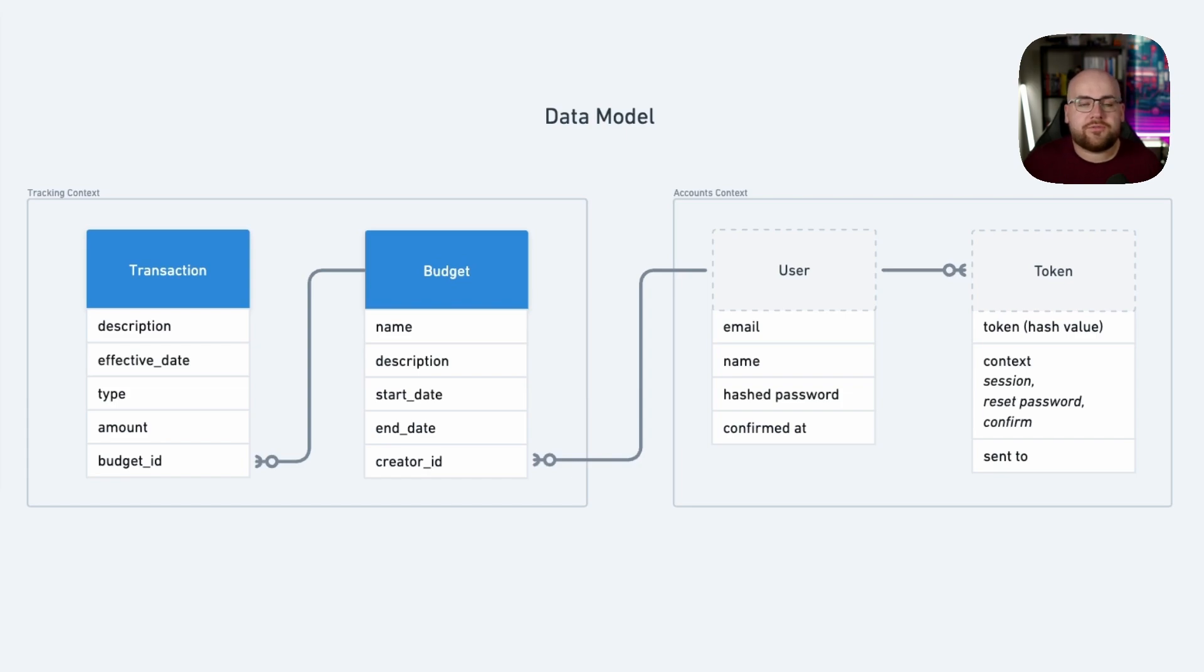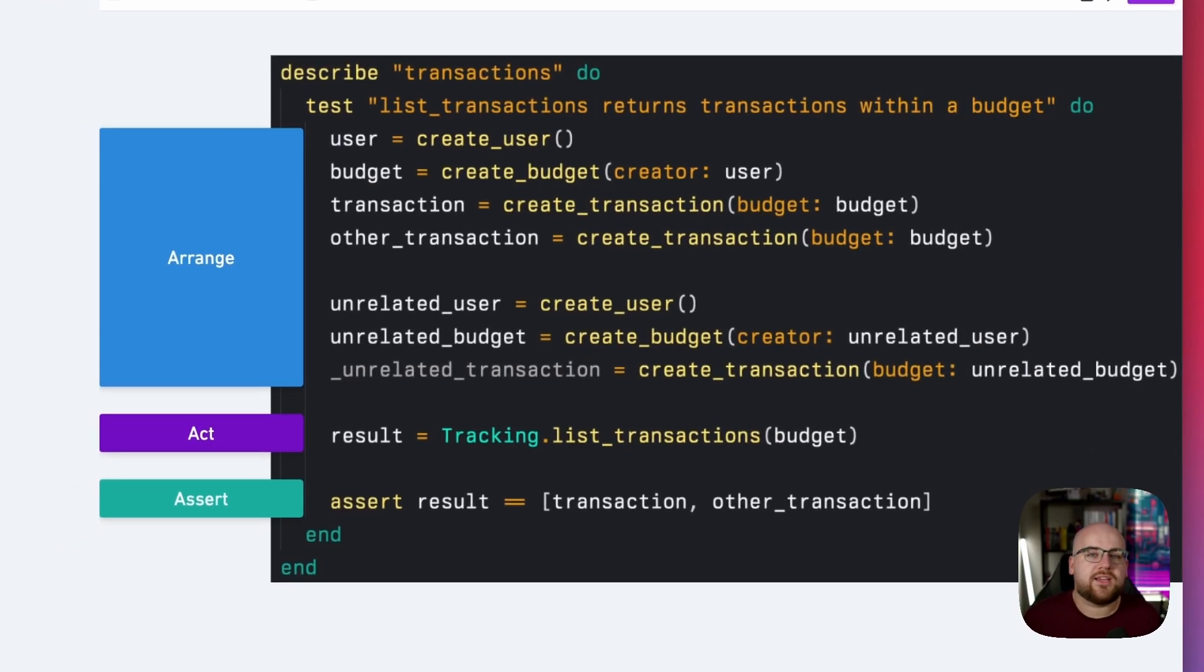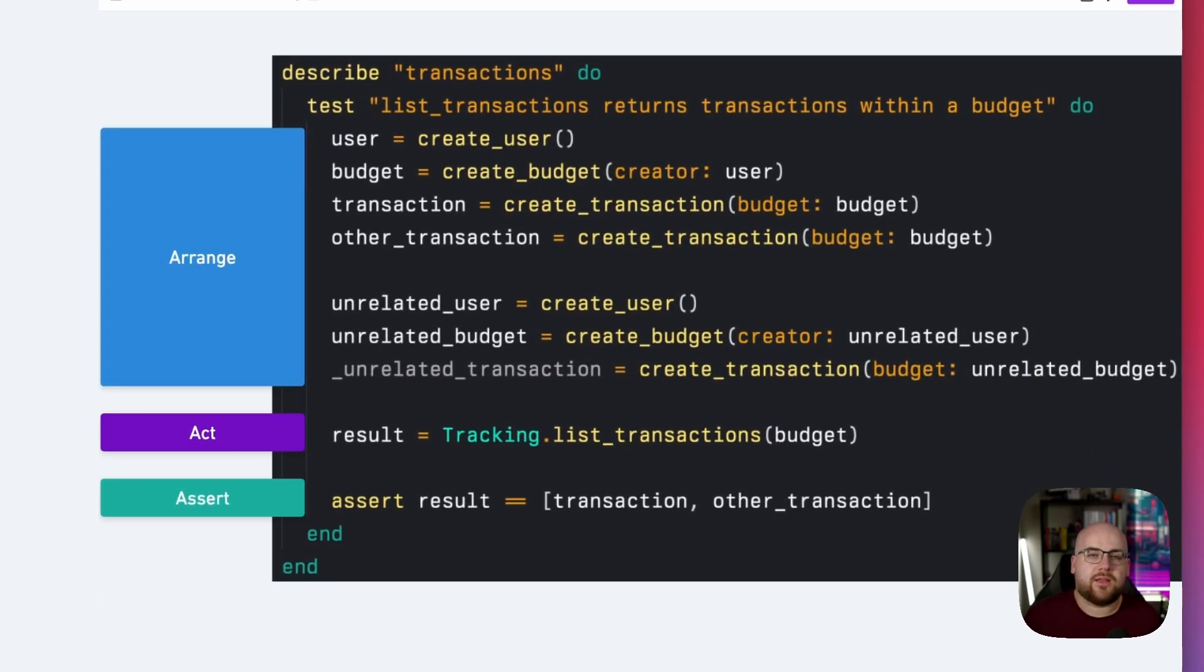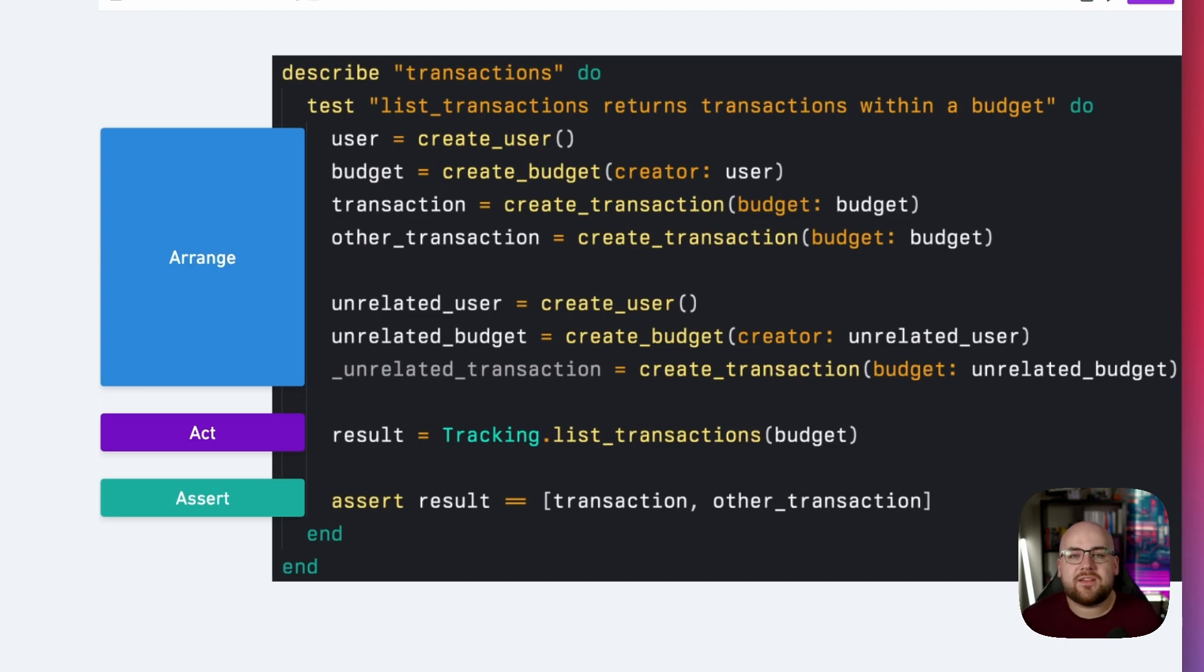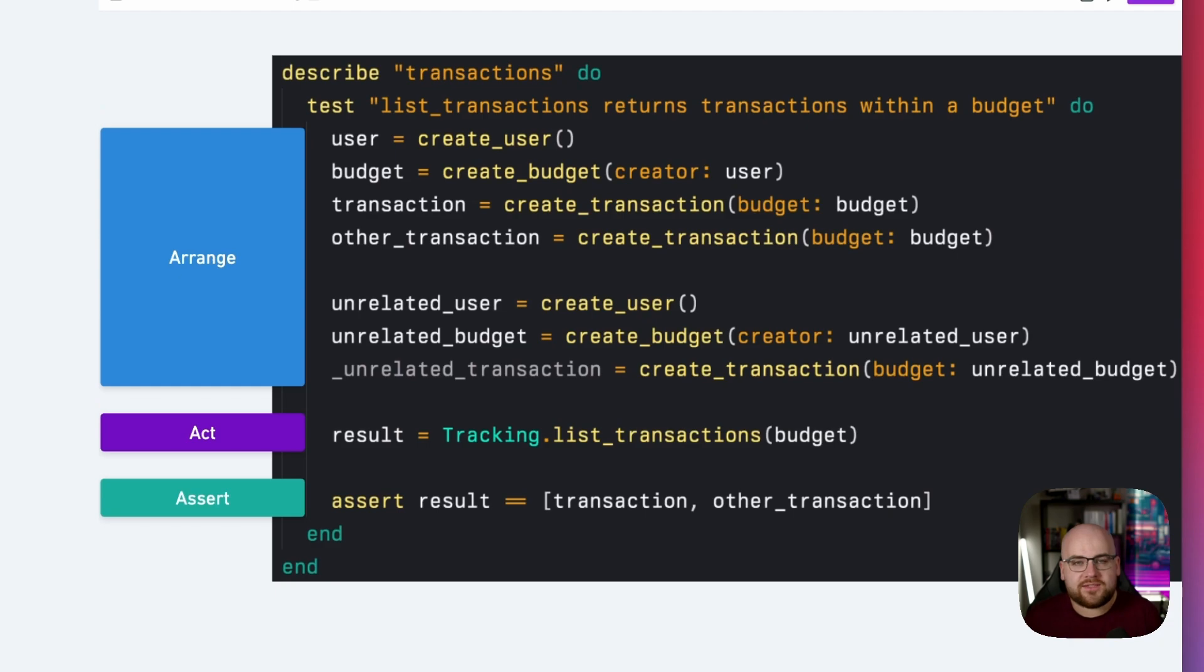Without any fixtures or factories, I might end up writing a test that looks something like this. Dedicating seven lines to establishing intermediate models when all I really care about is the transactions.